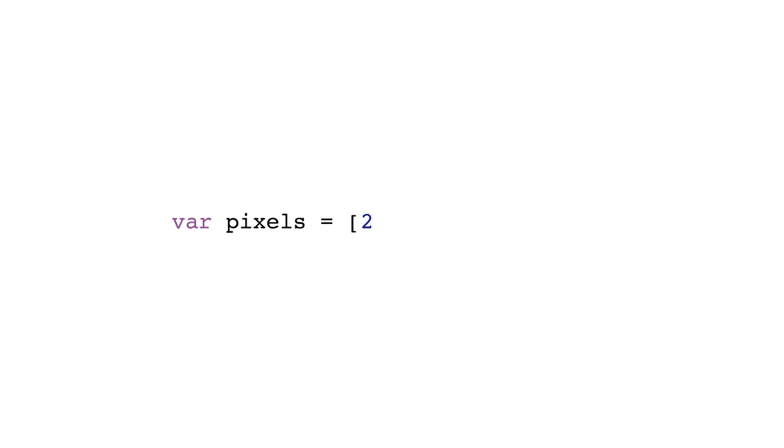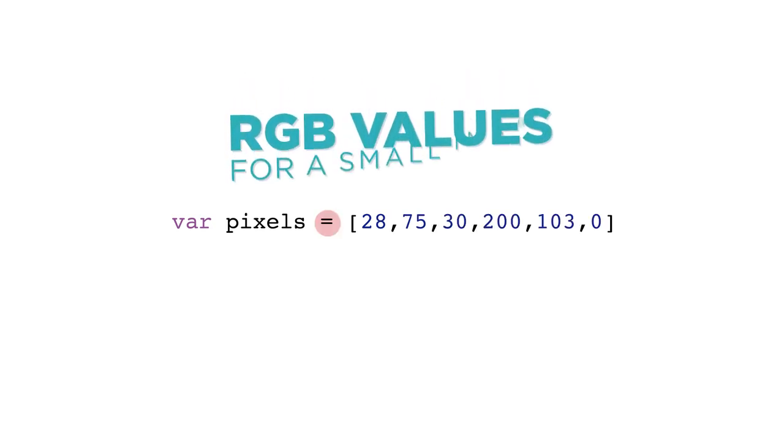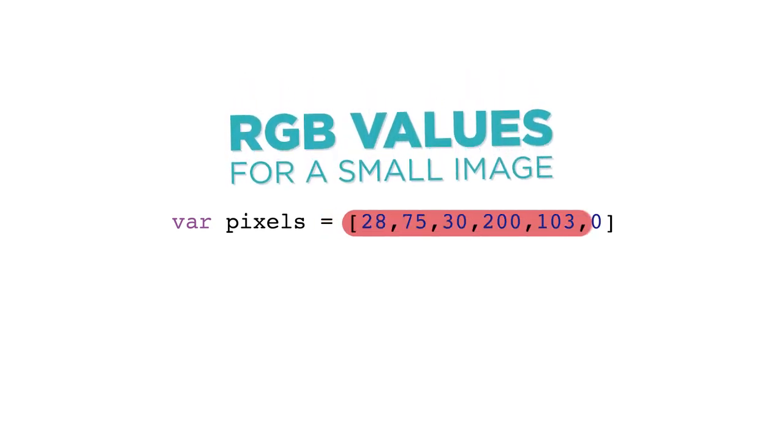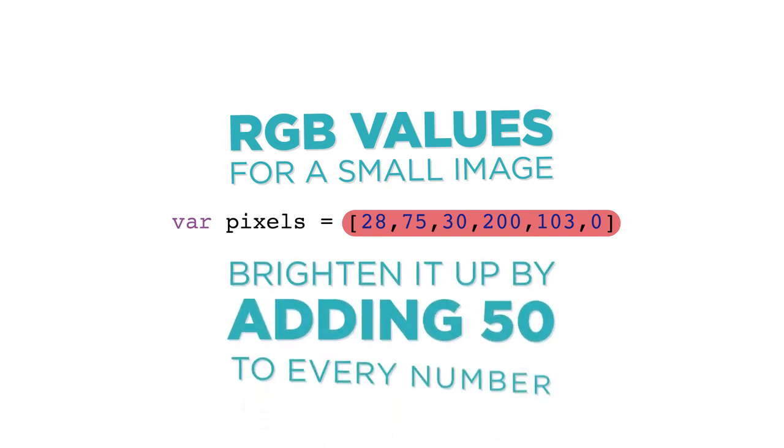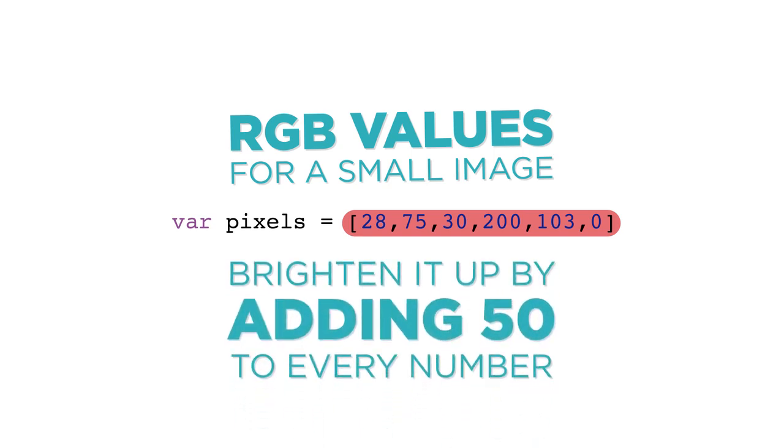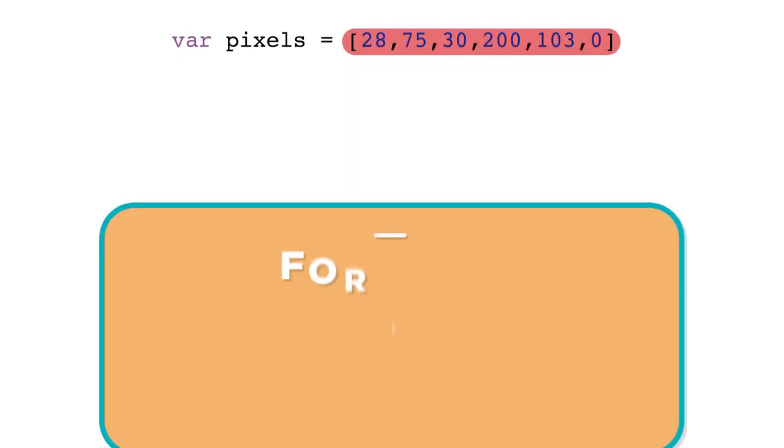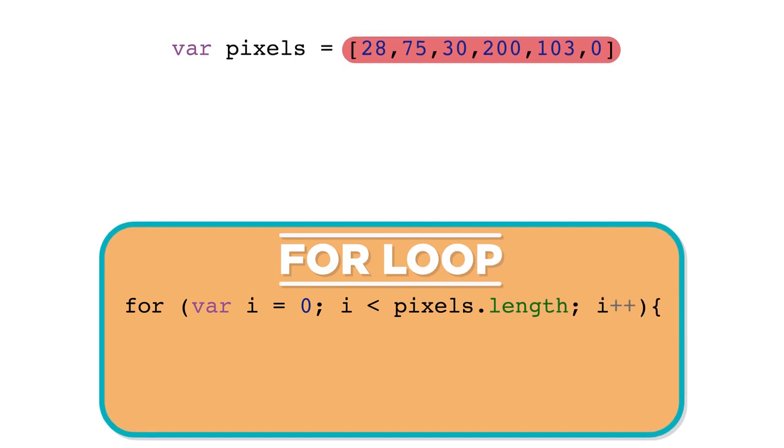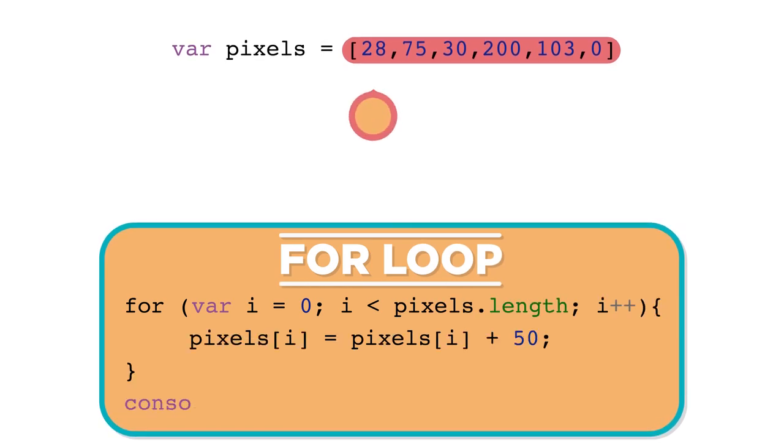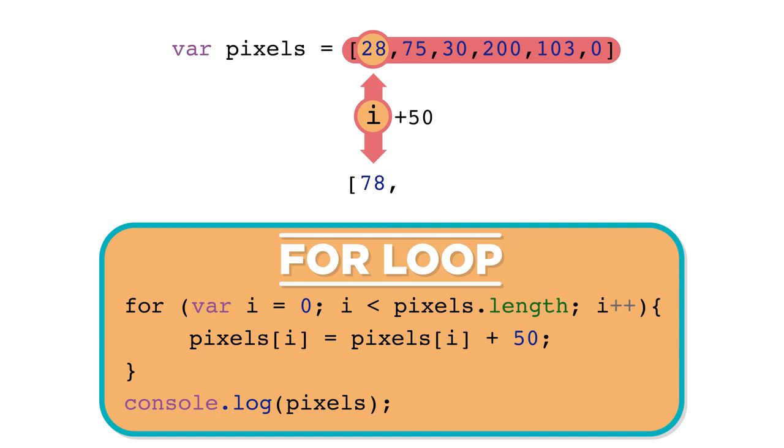Here we have a list of red, green, and blue values for a very small image. We could brighten it up by adding 50 to every number in the list. In each iteration of the loop, we are getting the current value stored in the pixel list at index i, adding 50 to that number, and then updating the value at that same slot in the list to the new value.